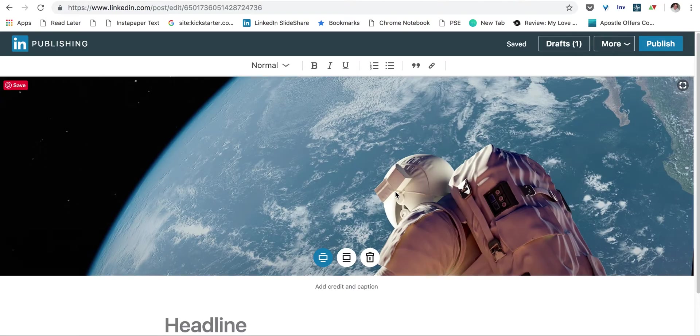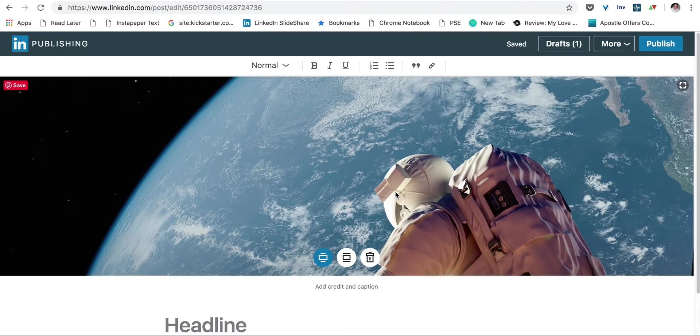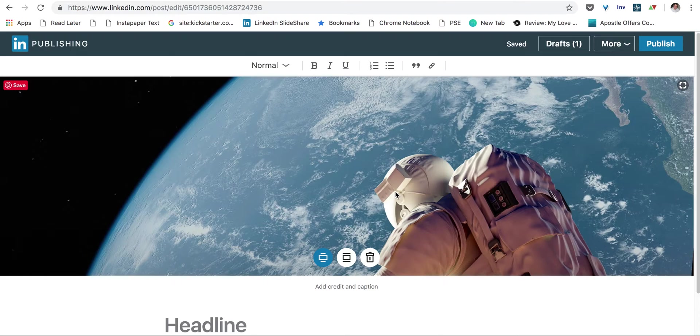If you don't have any images that you know are free from copyright issues, go to Pexels, Pickabay, or Unsplash, and download some images there.